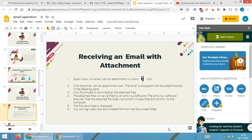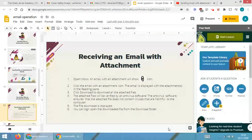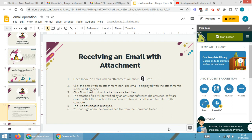In the first part we already saw how we sent an email from the sender to the receiver. Now the receiver will receive that particular email. Here we will see how the receiver opens an inbox — an email with an attachment will show an attachment icon.